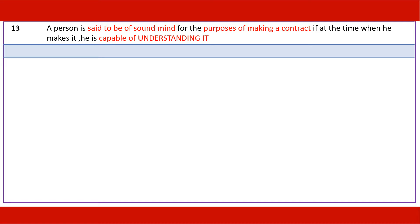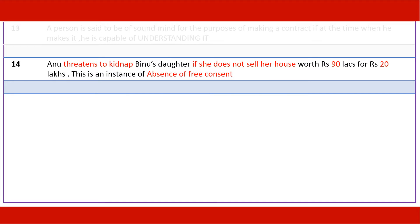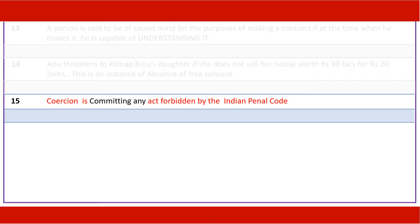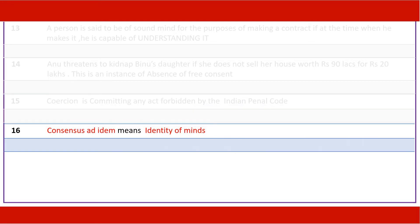A person is said to be of sound mind for the purpose of making a contract if, at the time when he makes it, he is capable of understanding it. Anu threatens to kidnap Binu's daughter if she does not sell her house worth rupees 90 lakhs for rupees 20 lakhs — this is an instance of absence of free consent. Coercion is committing any act which is forbidden by the Indian Penal Code. Consensus ad idem means identity of minds — agreeing to the same thing in the same way.